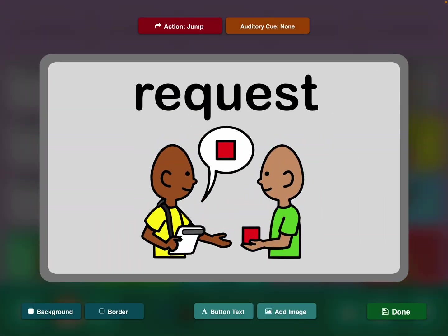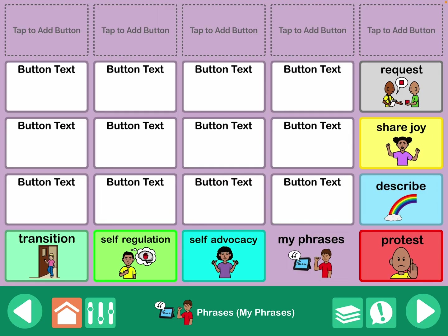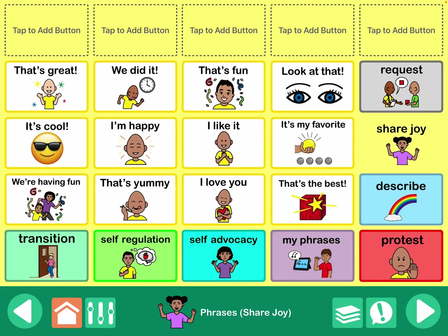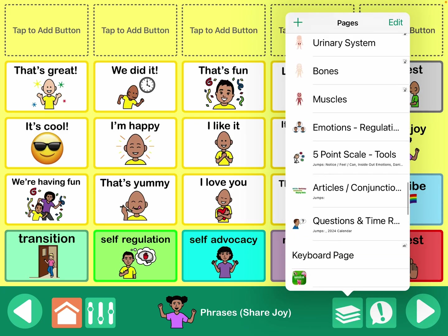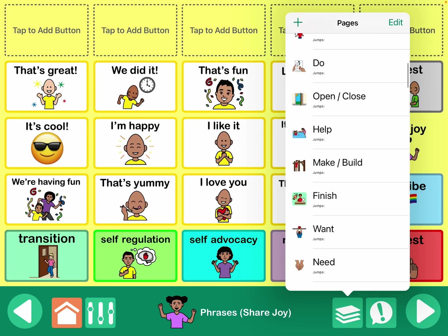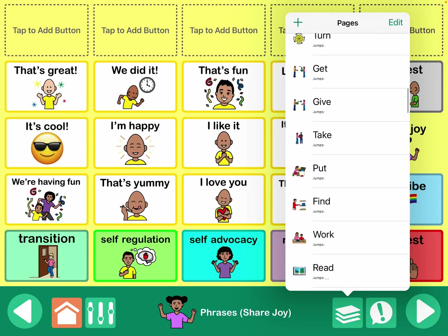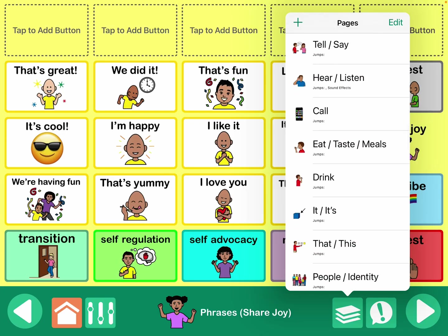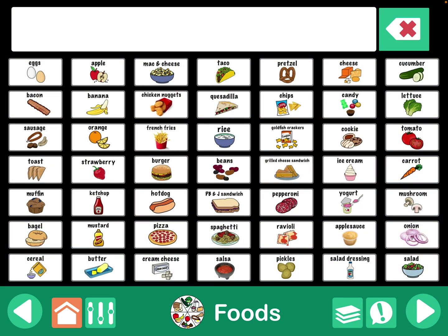You could also link within the communication book. If I wanted to, after saying 'that's yummy,' have it jump over to my foods page in this communication book, I could easily do that. I haven't done that yet because I uploaded it to the online gallery, and I didn't want to have links that other people wouldn't necessarily have access to.